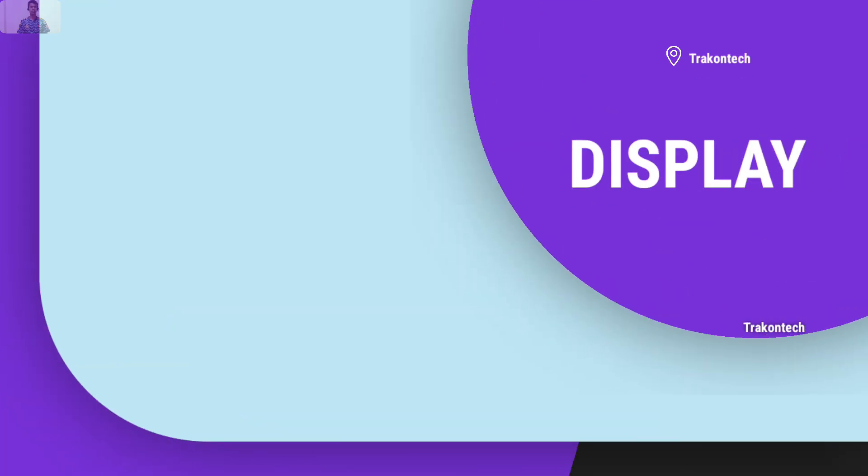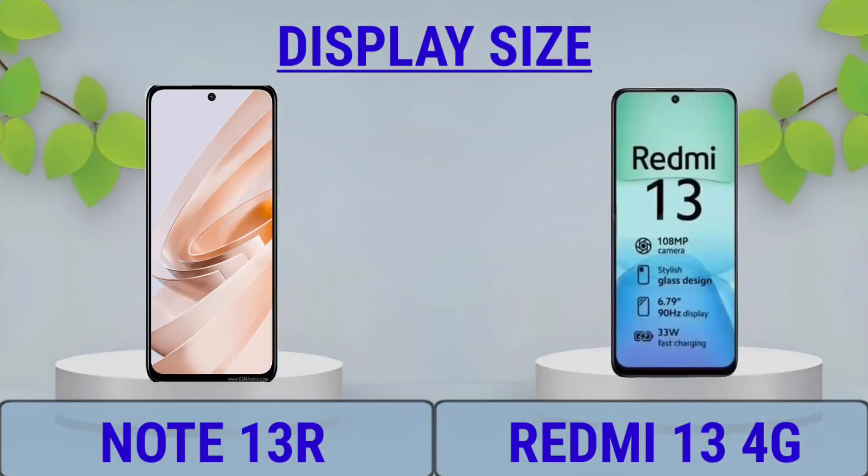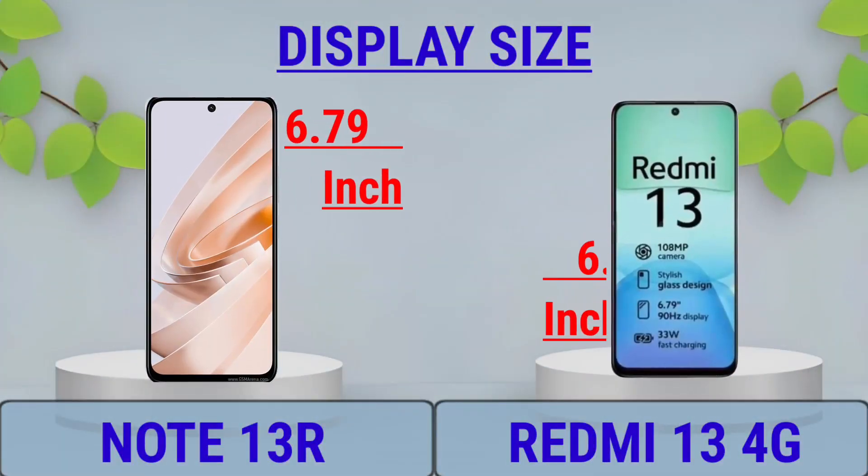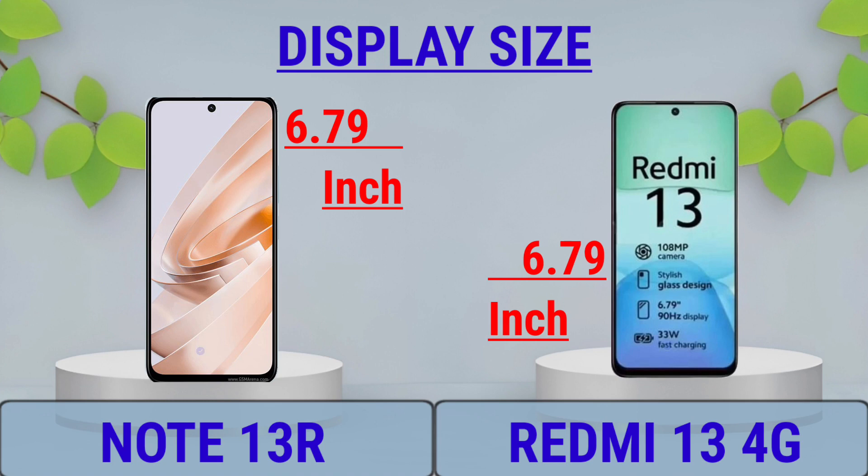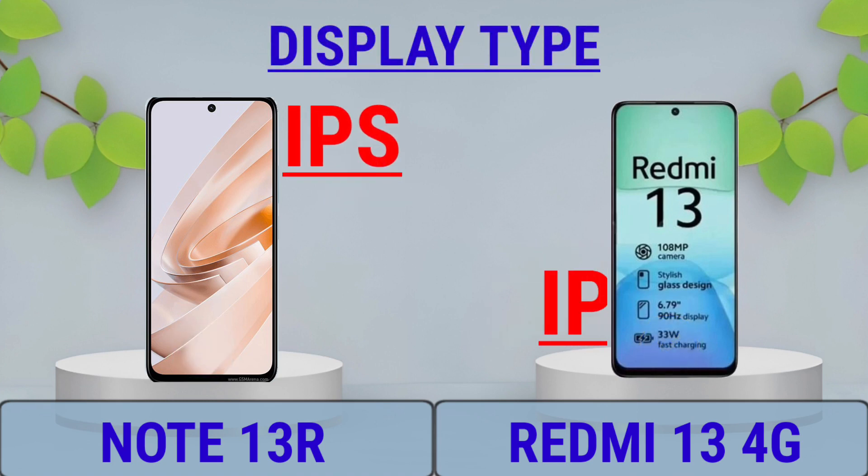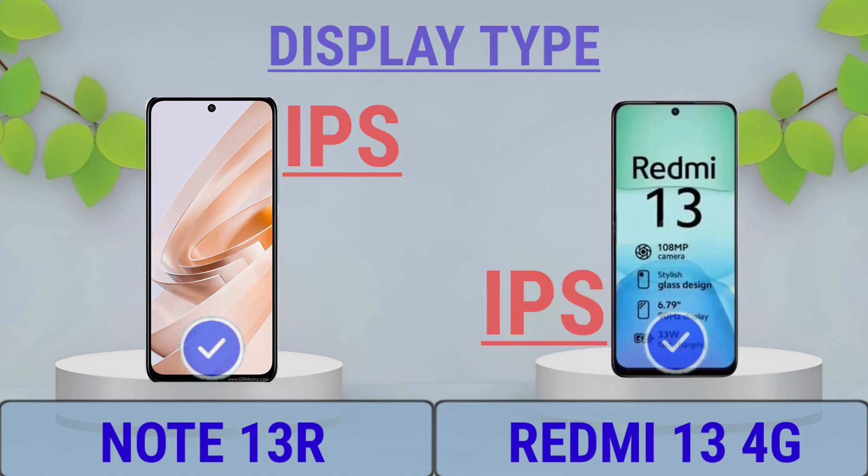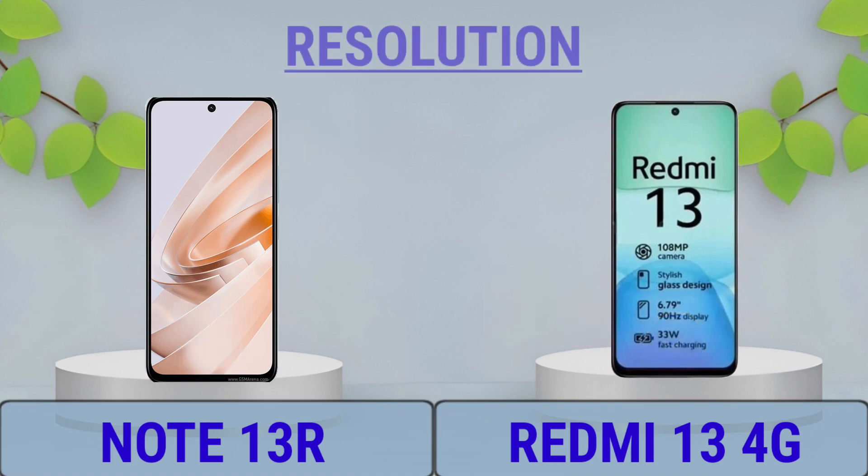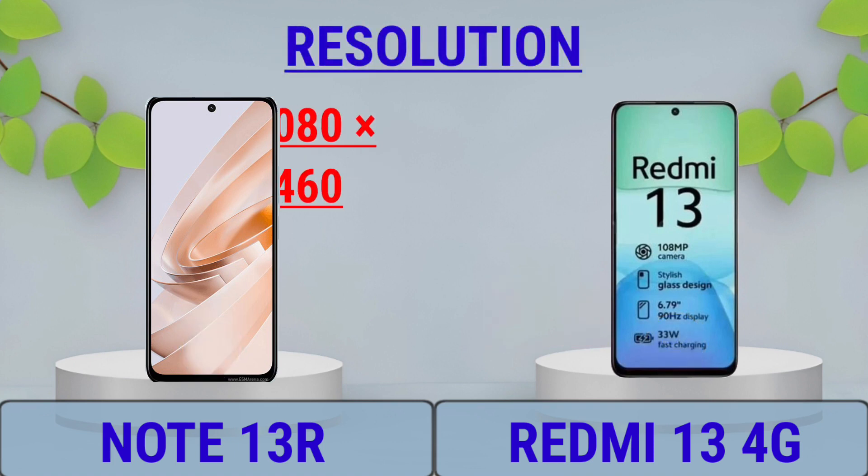Display: Display Size, Display Type, Display Resolution